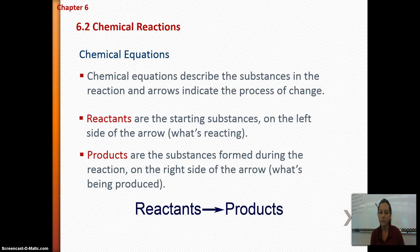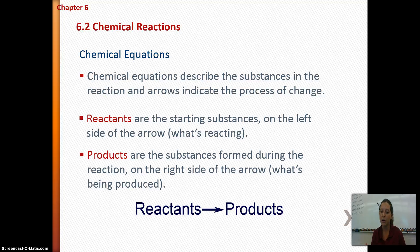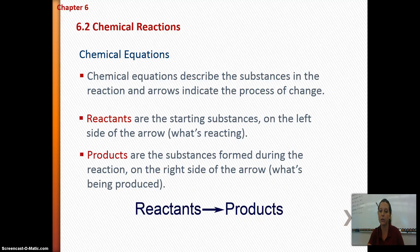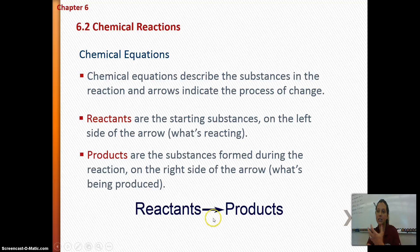Chemical equations represent chemical reactions in a very specific equation form. Chemical equations describe the substances in the reaction, and the arrows — called yield arrows — indicate the process of change, telling you that a chemical reaction has occurred. On the left side of the equation are the reactants, the starting substances. On the right side of the arrow are the products — what's being formed from the reaction.